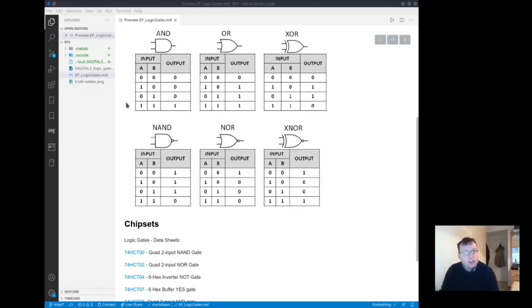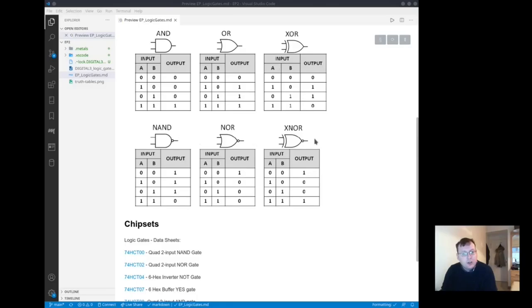So here are 6 other logic gates: AND, OR, XOR, NAND, NOR and XNOR.